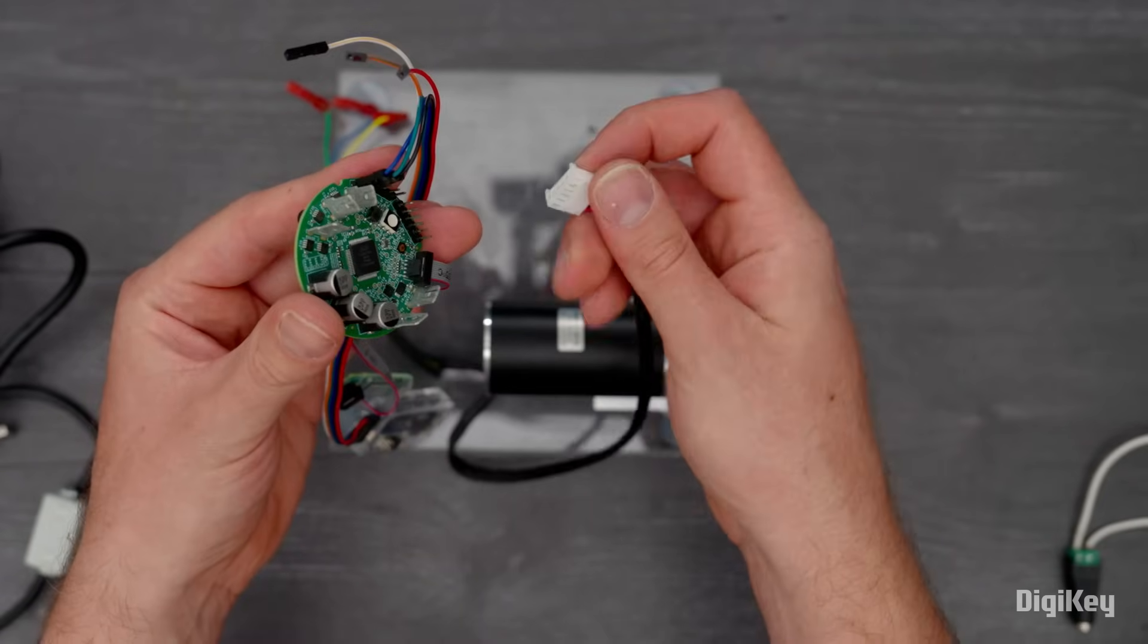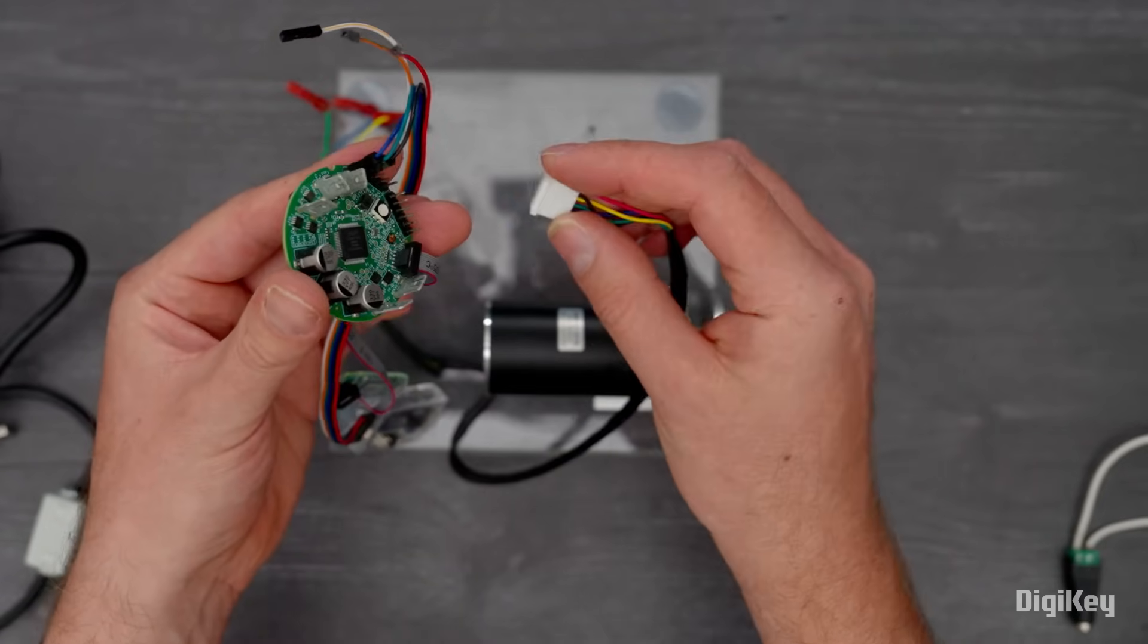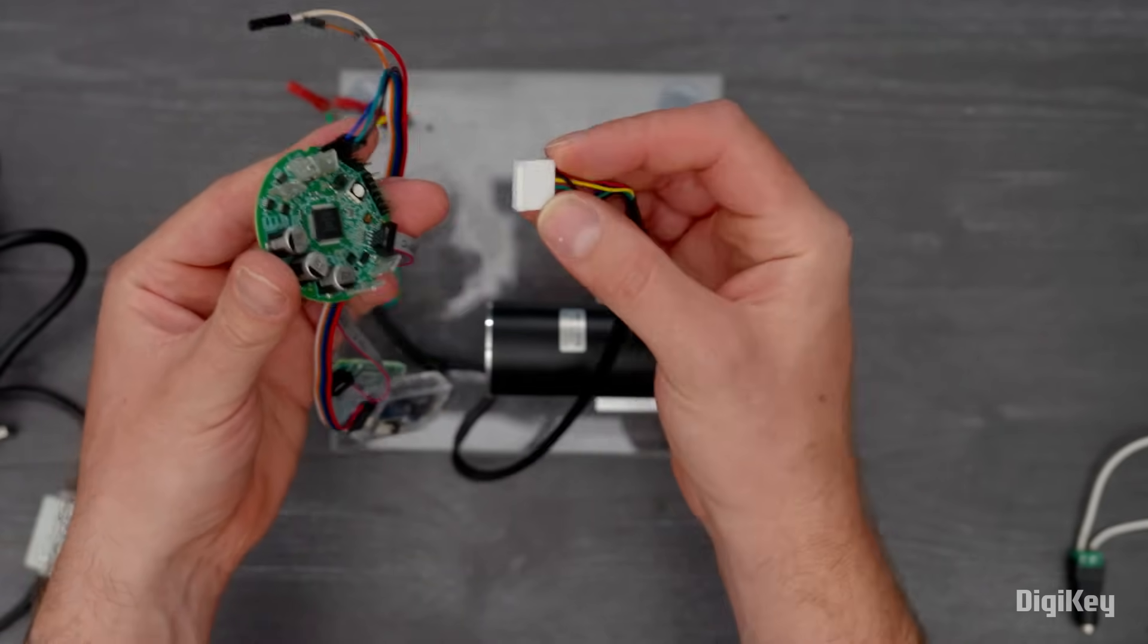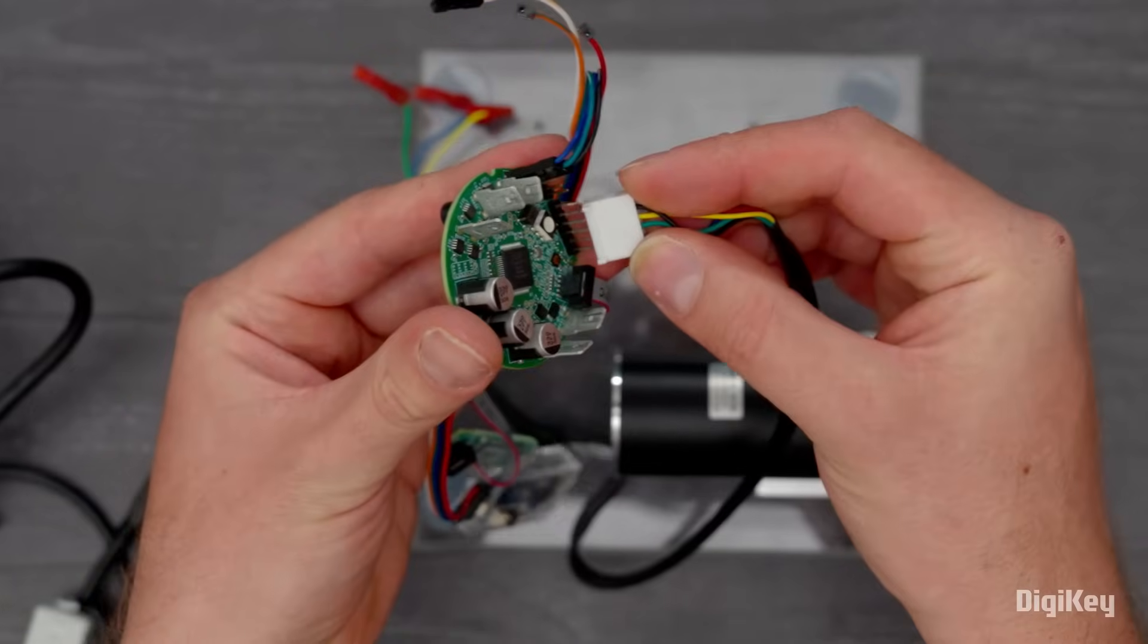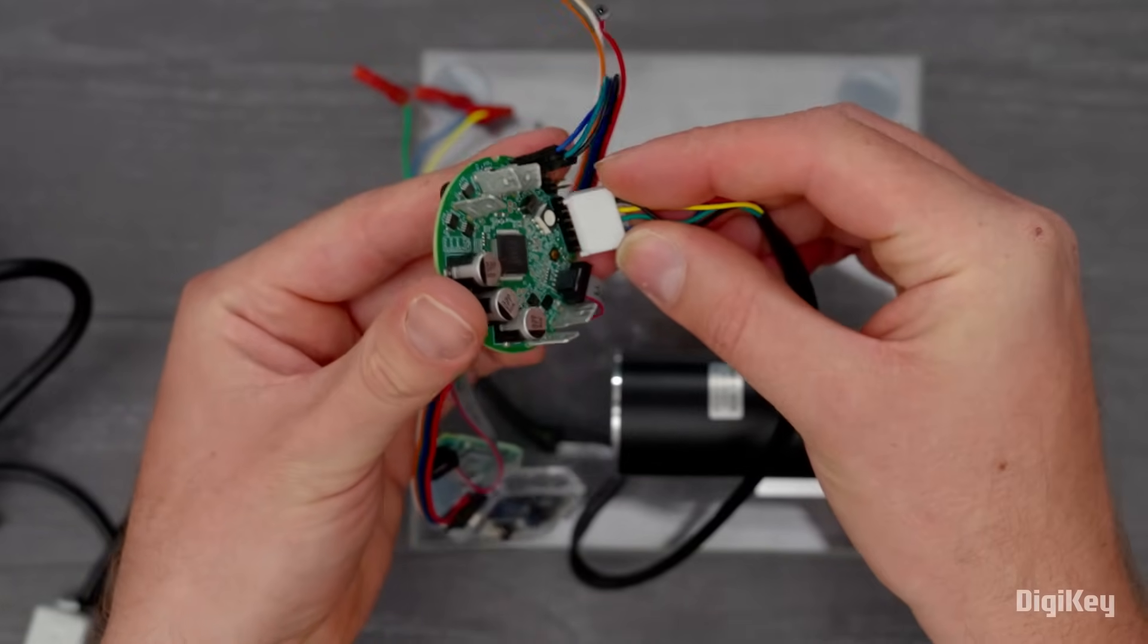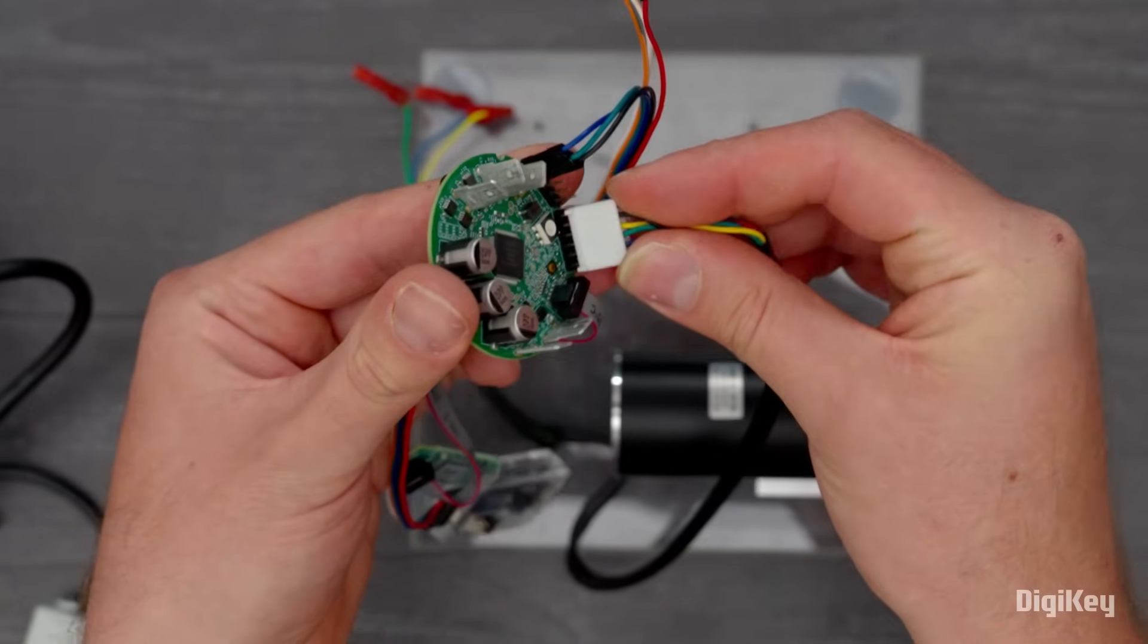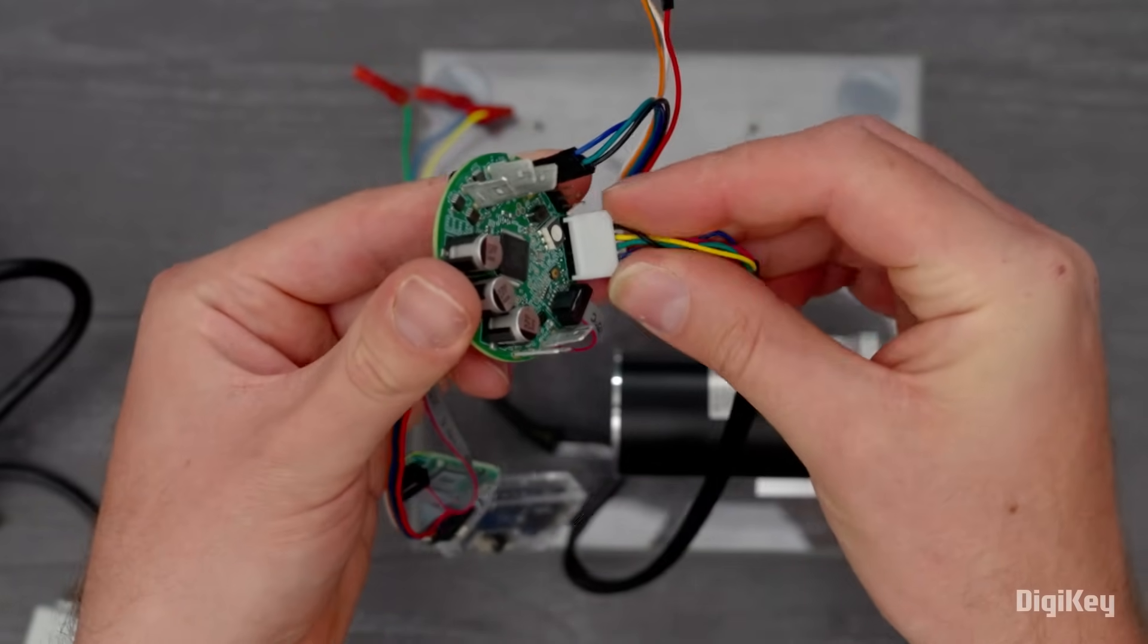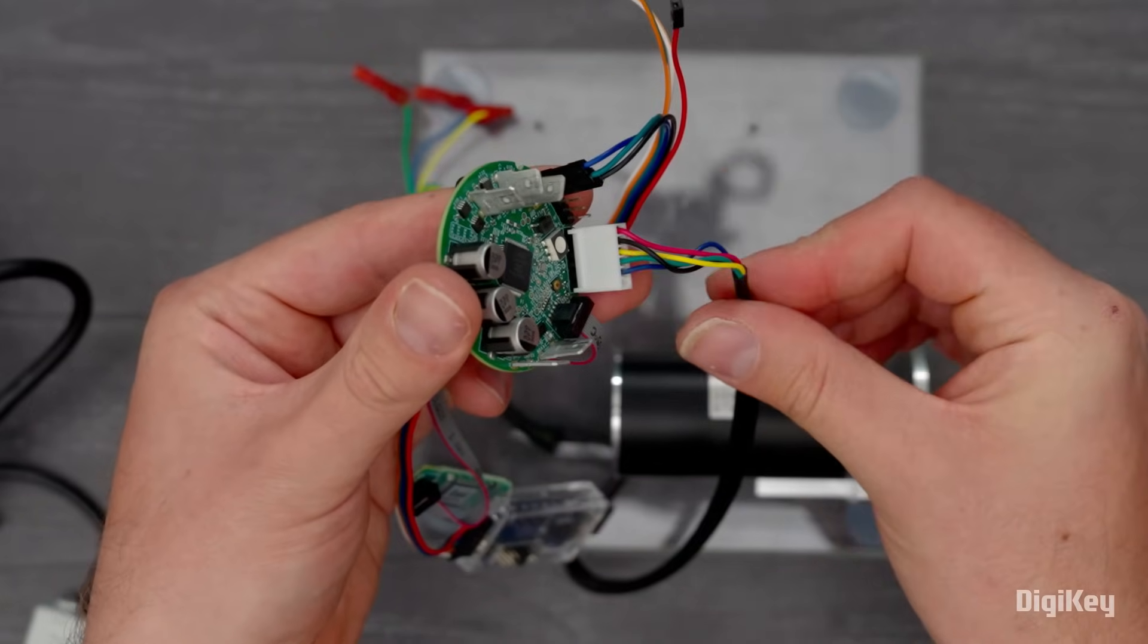This demo only shows sensorless control, but if you're doing sensor-based control, connect the motor encoder connector to the encoder header.